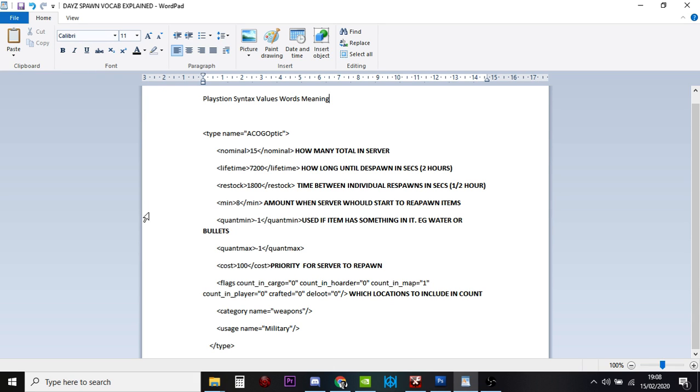So the quant min and the quant max is minus 1, and that's basically not applicable. It's saying that quant min and quant max, they don't apply to this, so don't try and apply those to them.